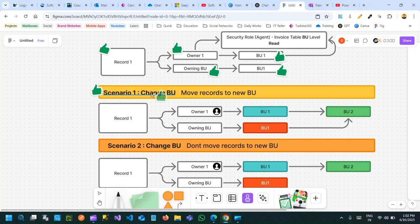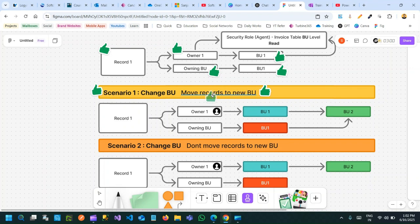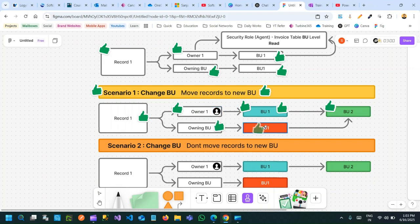The first scenario: whenever you change the business unit of a user, you can choose whether you want to move all the records owned by the user to the new business unit or not. If you choose the option 'move records to new business unit' while changing the business unit of a user, the flow is: record one is owned by owner one, initially in business unit one. Now you are changing this owner's business unit from business unit one to business unit two. All the records owned by the current user having the old business unit will be directly updated to business unit two.